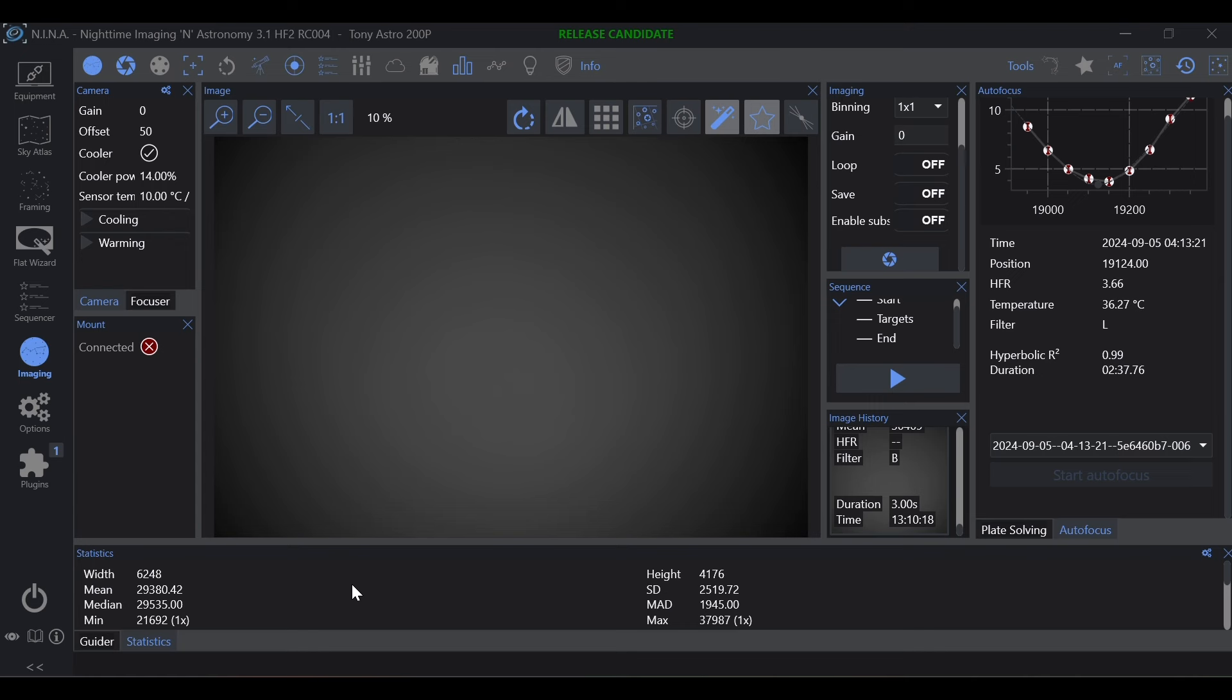But what I'm seeing a lot of in the forums is overcorrection, undercorrection concerns with flat frames. And what I'm finding to be the most common culprit of that is people taking their calibration frames in different acquisition software than their light frames.